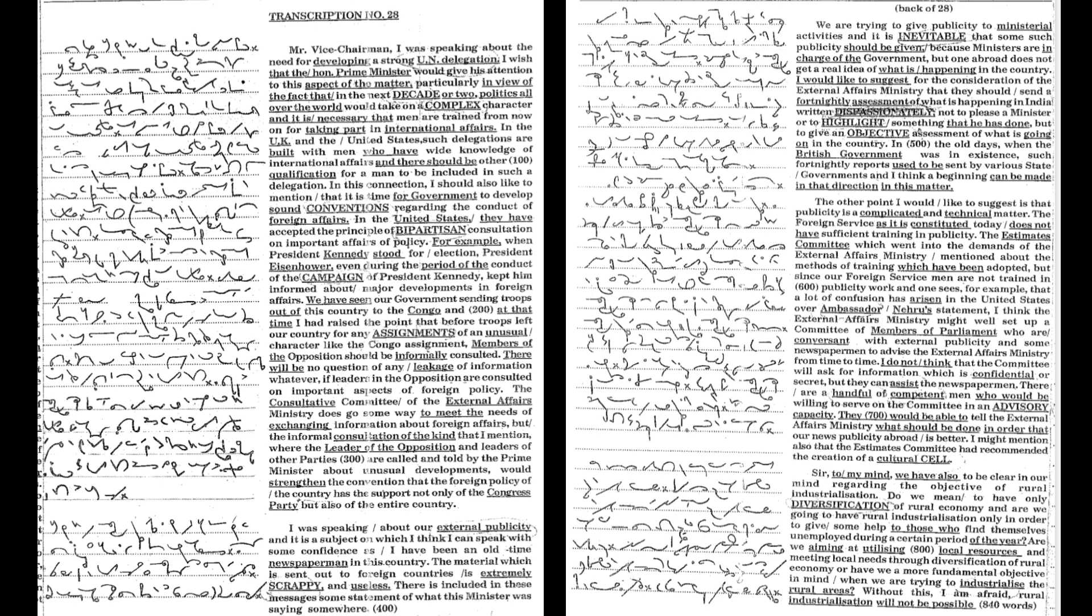There is included in these messages some statement of what this minister was saying somewhere. We are trying to give publicity to ministerial activities and it is inevitable that some such publicity should be given because ministers are in charge of the government, but one abroad does not get a real idea of what is happening in the country.